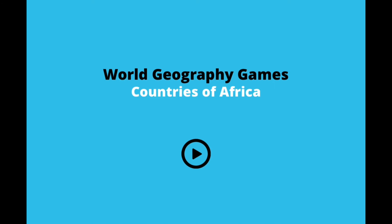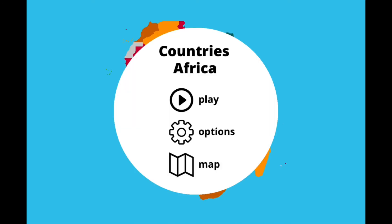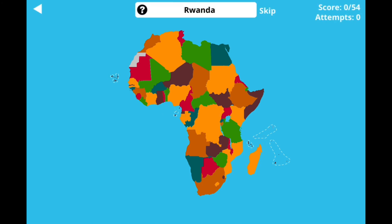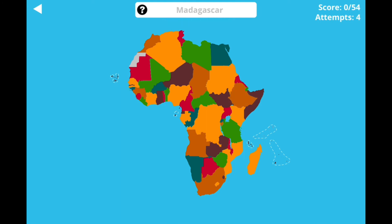Finally, the website that had the continents game also has a similar game for Africa. This one is incredibly hard and I don't think I'm going to do very well. You just click on the countries it tells you it wants. If you haven't got an idea you can click on everything until it comes up, or you can skip. I definitely don't know where Rwanda is - I'm going to skip. Ghana - nope. Madagascar - yes, I know that one because it's an island!